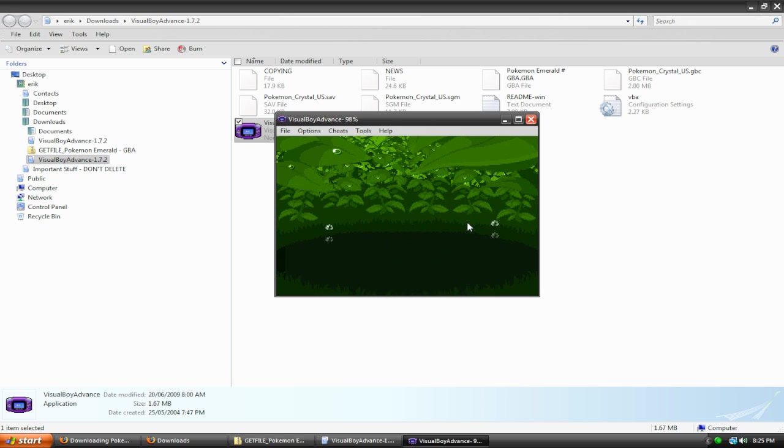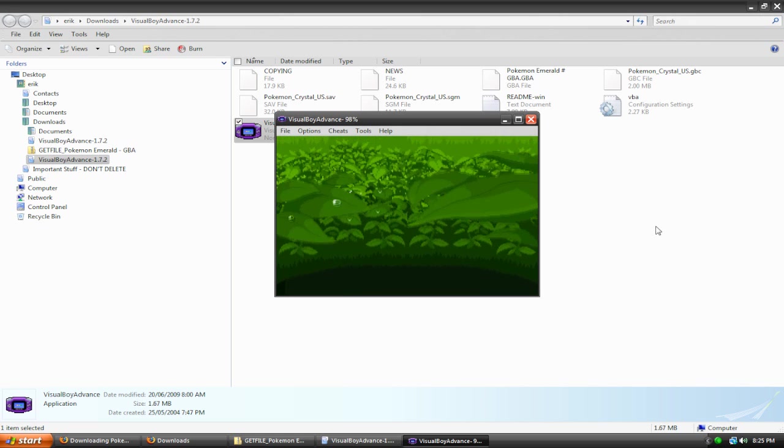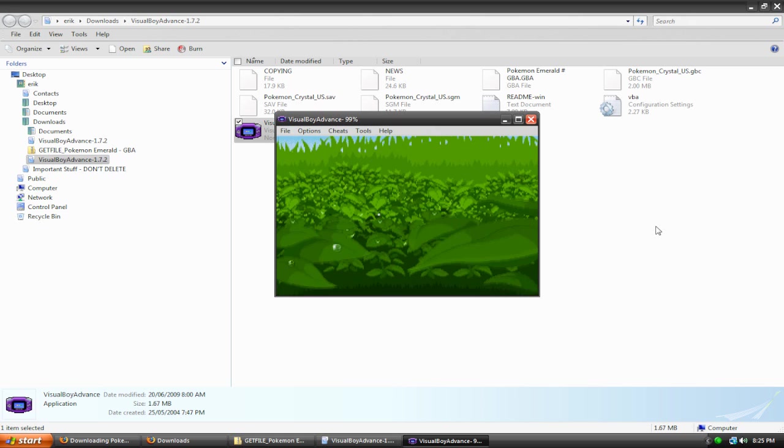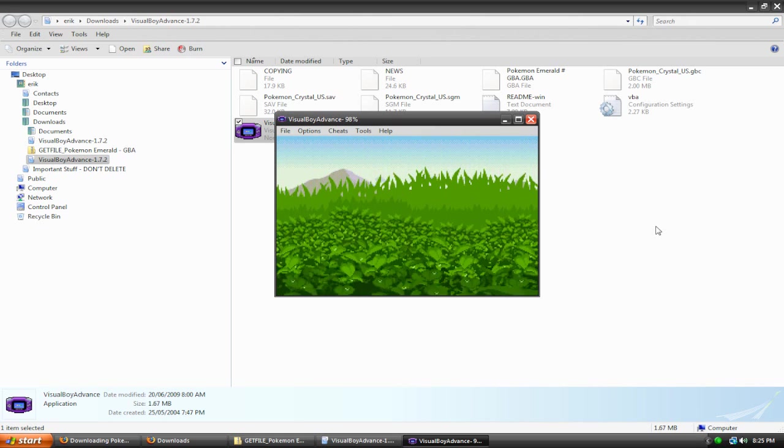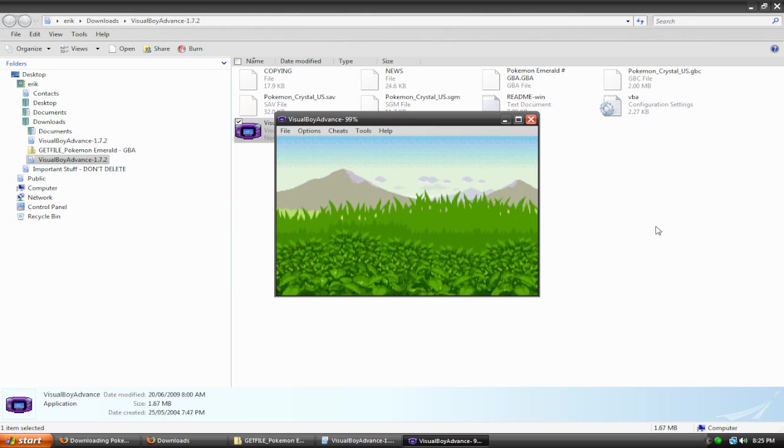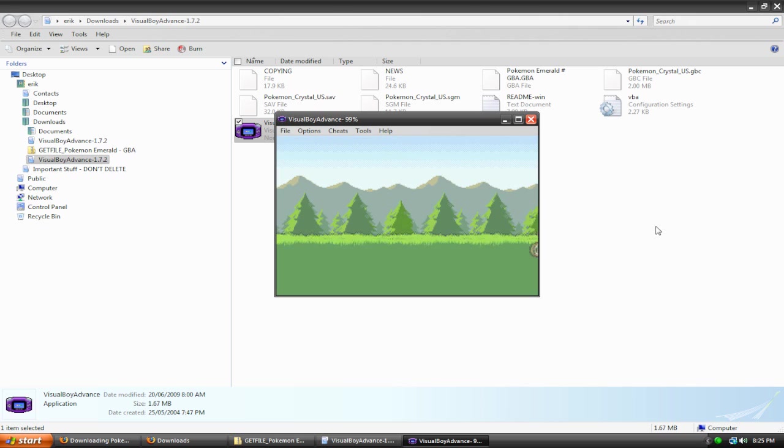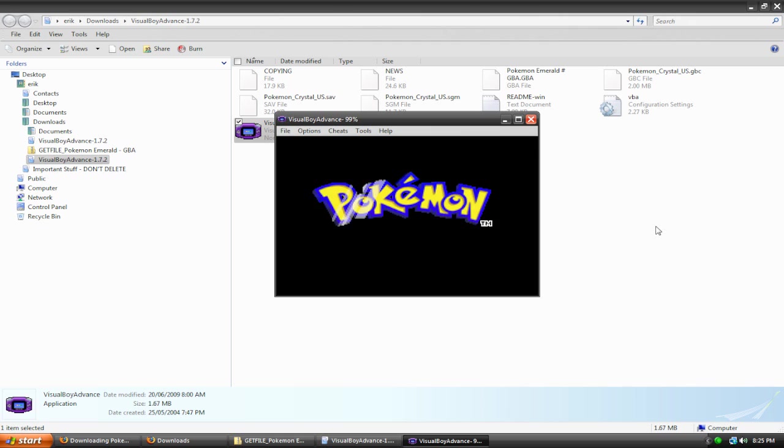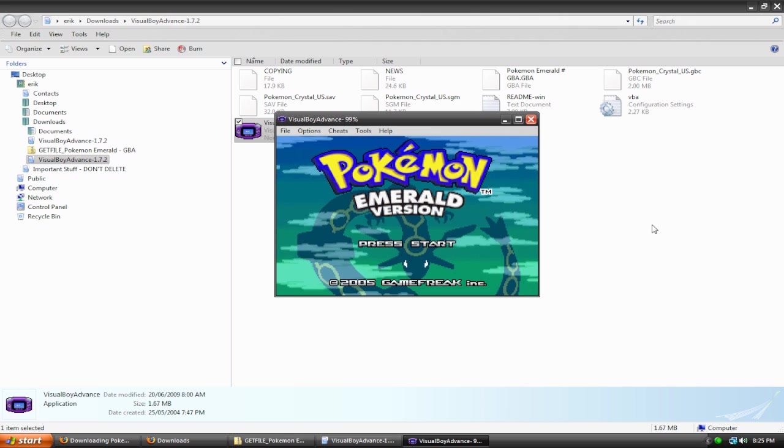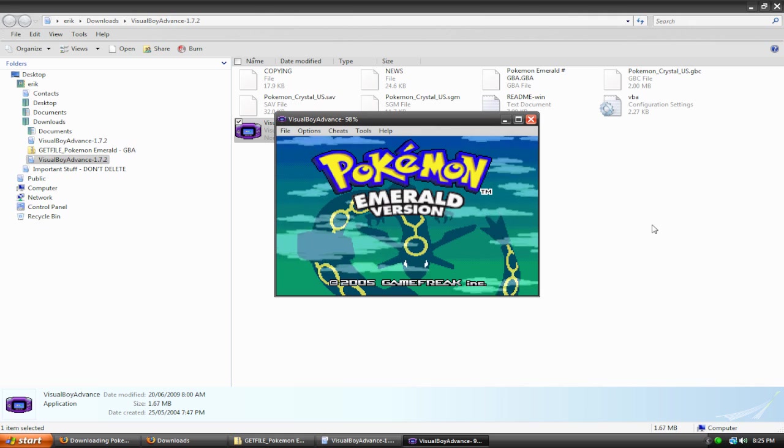So, you can now start playing your Game Boy games, and the controls are Z is A, X is B, the arrow keys are just the arrow keys, Enter is Start, and Backspace is Select. And now you can start playing Pokemon, or whatever game you want.